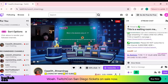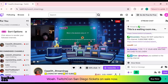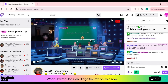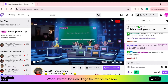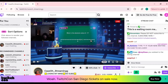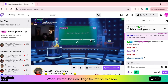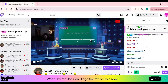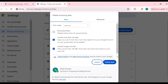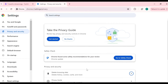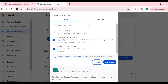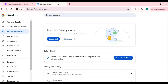The next solution is to clear your browser cache. Corrupted cache can prevent chat from loading — clear your browsing cache and cookies to ensure a fresh start. Tap the three dots in the top right corner, click on 'Delete Browsing Data,' then select 'Cookies and other site data' and 'Cached images and files,' then click 'Delete data.'